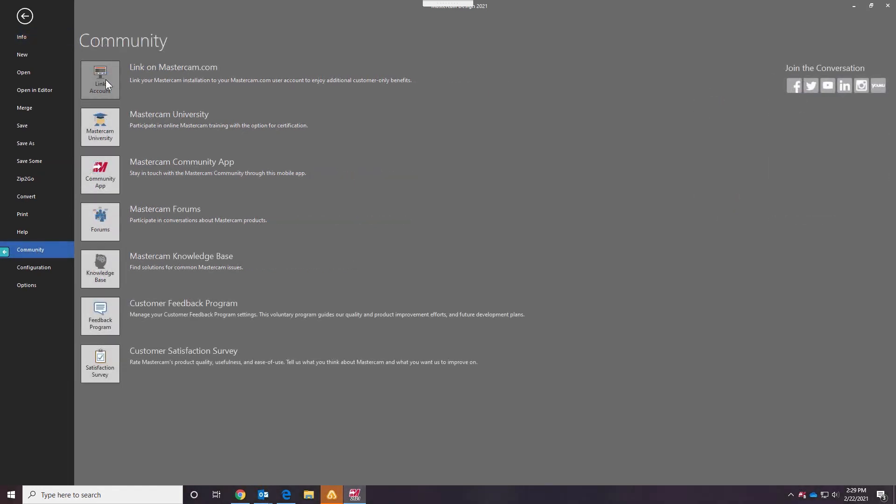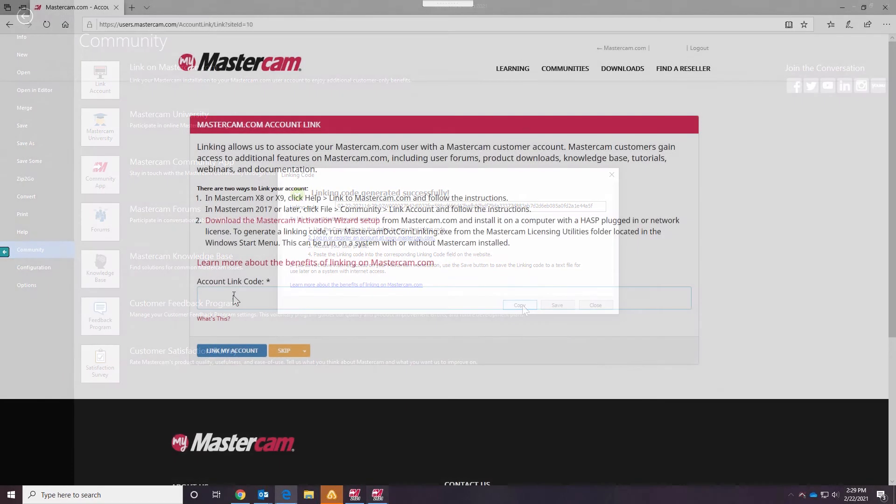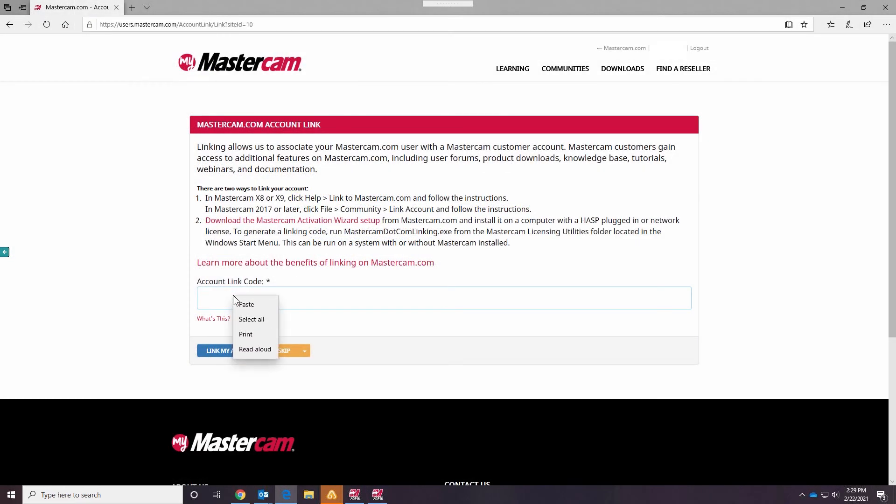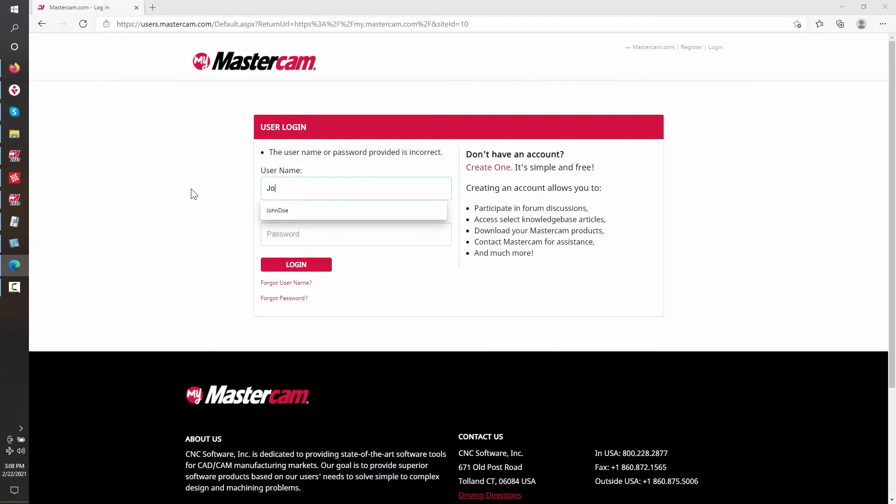Use the link on the Mastercam.com utility to create the linking code, then copy the linking code and paste into the Linking Code Required field on the MyMastercam website. Proceed to the Login page, enter your username or email address, and your password.